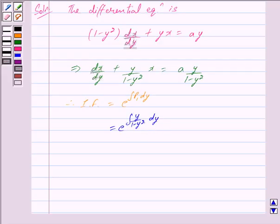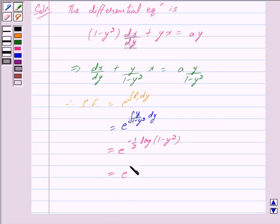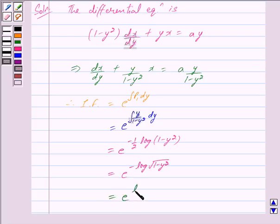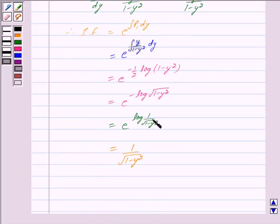The integral of y/(1 - y²) dy equals -1/2 · log(1 - y²). So the integrating factor becomes e raised to the power of -log√(1 - y²), which is further equal to e raised to the power log(1/√(1 - y²)), and this equals 1/√(1 - y²), because e^(log(1/√(1 - y²))) = 1/√(1 - y²). This is the same as option (d).